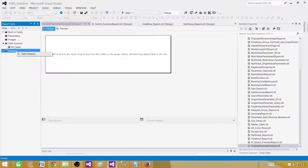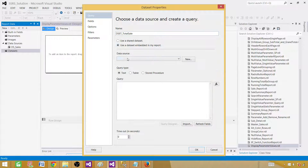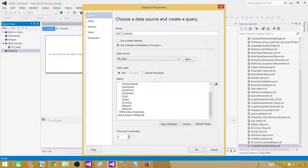Now go to Dataset and add your query — I'm going to call this one dset_total_sale. It's a good idea to provide a meaningful name so you know what each data source is doing. Use the shared data source and paste your query. We'll make this report parameterized by using region as the parameter: WHERE region = @region_name. This is a single value since we're using an equal sign; if we used an IN clause it would be multi-value. Let's start with single value first, then move to multi-value. Hit OK.